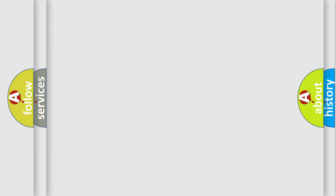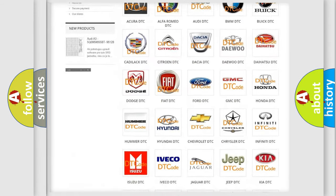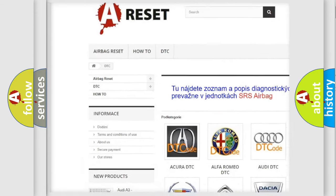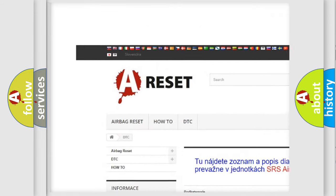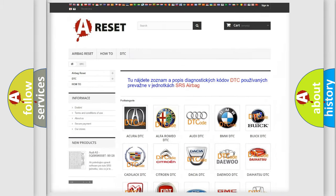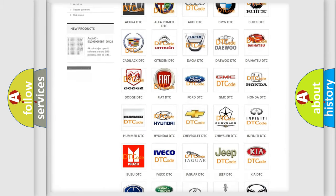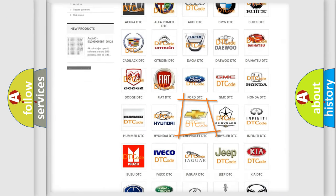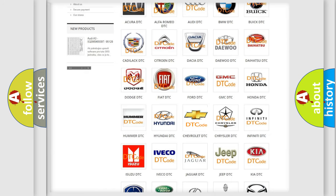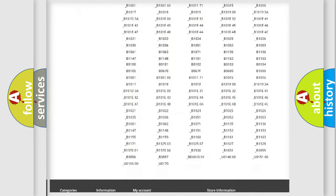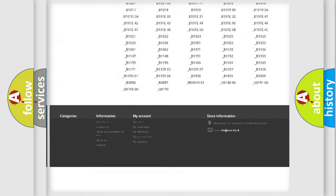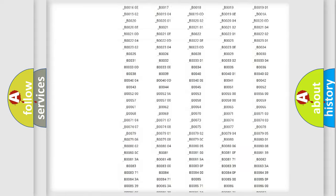Our website airbagreset.sk produces useful videos for you. You do not have to go through the OBD2 protocol anymore to know how to troubleshoot any car breakdown.